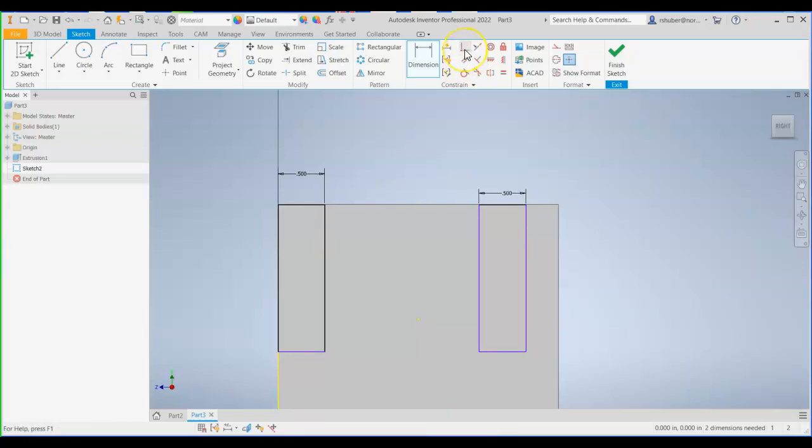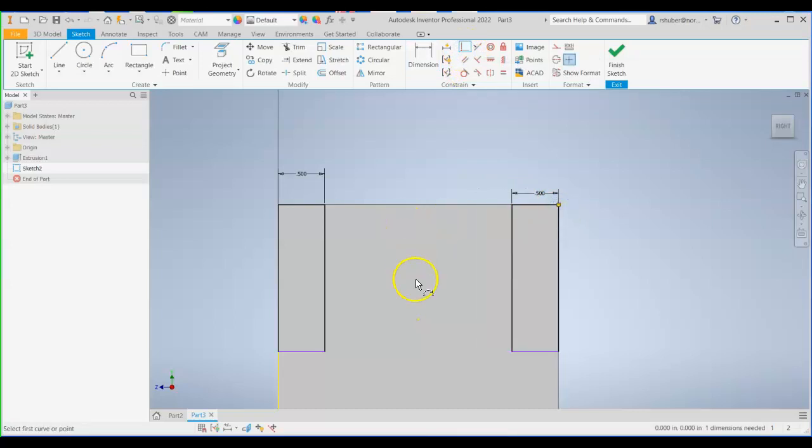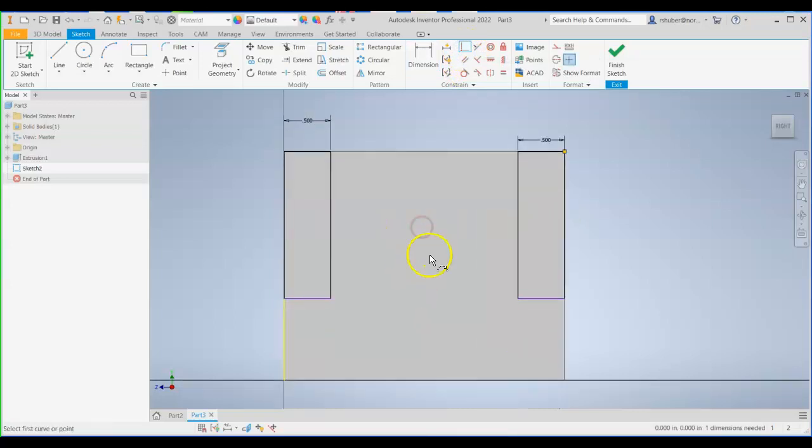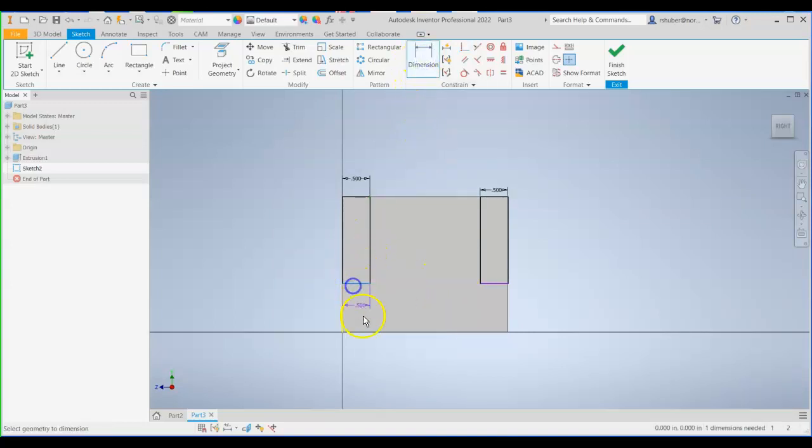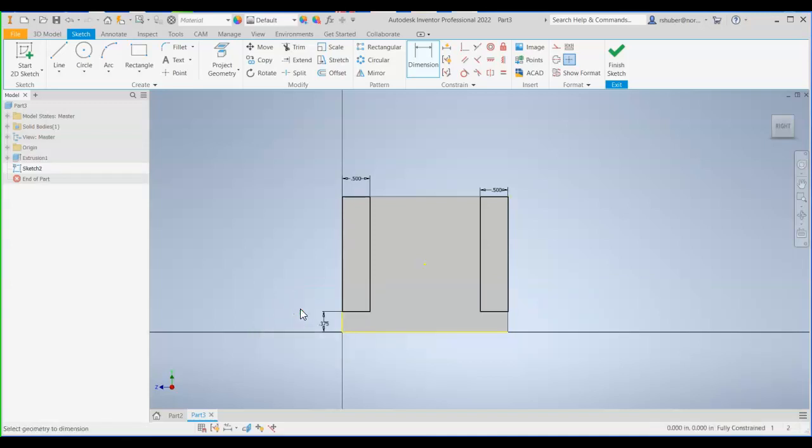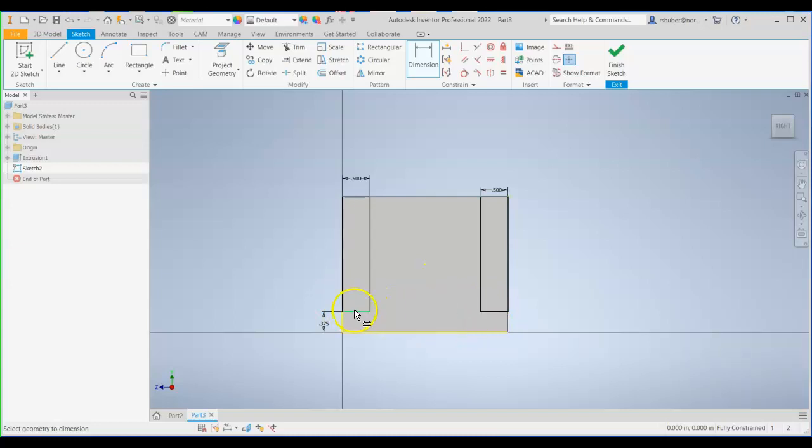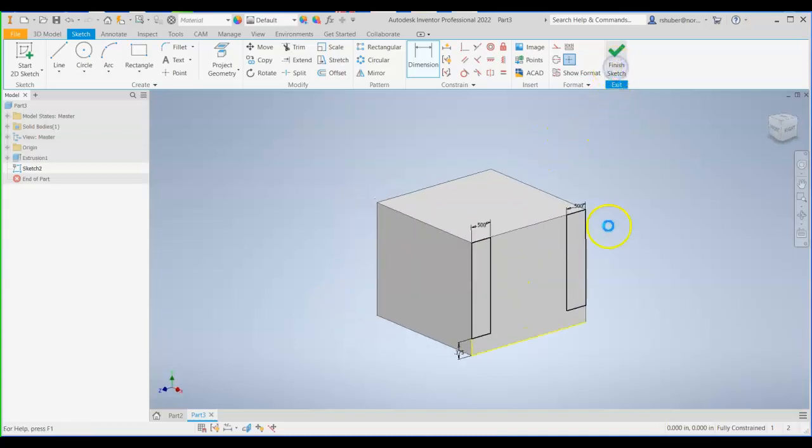So I'll use a coincident constraint. Constrain that corner to that corner. Now it locks it in. The bottom here needs adjusted. So I'm going to go ahead and put a dimension from the bottom of that rectangle to the bottom of the part. That height reads 0.375. Notice how the other one drops down with it. That's because I have it constrained and locked in. Again, we could call that collinear. Or it could have been locked in with that horizontal constraint.